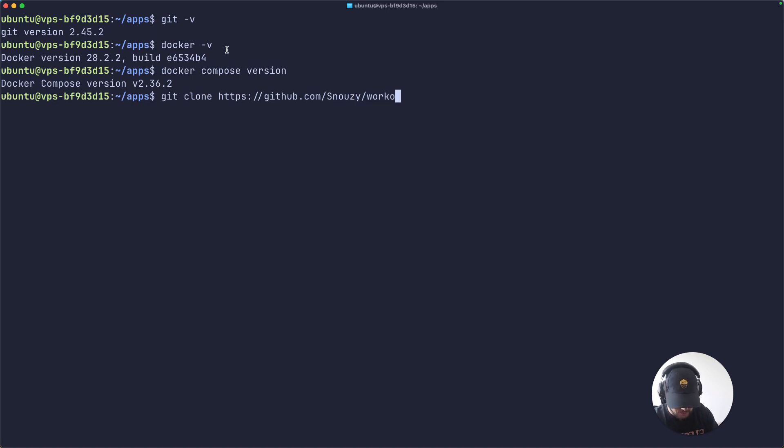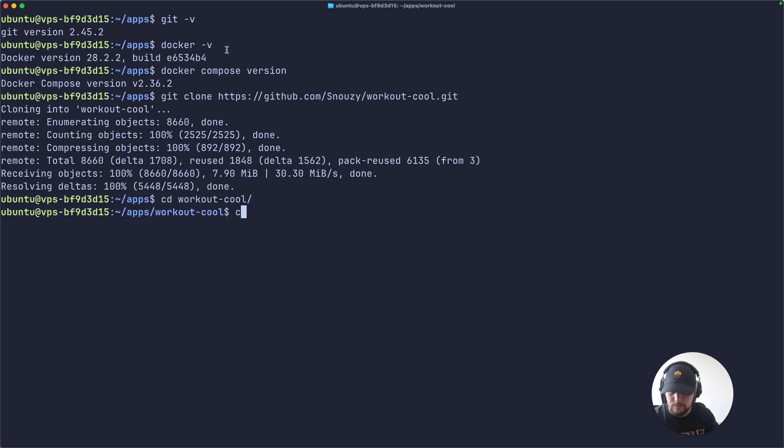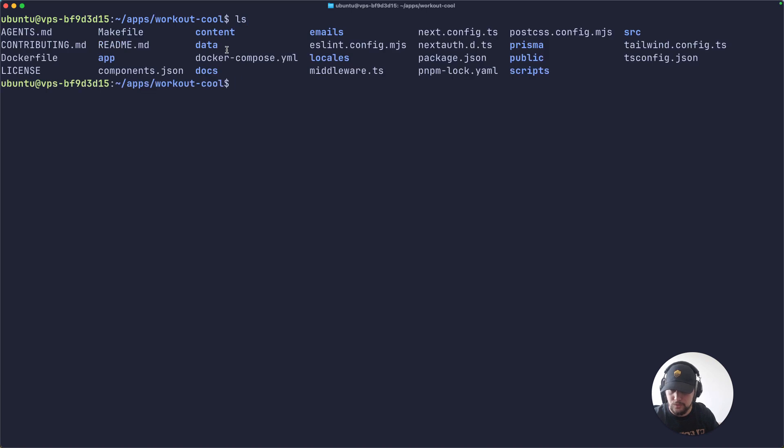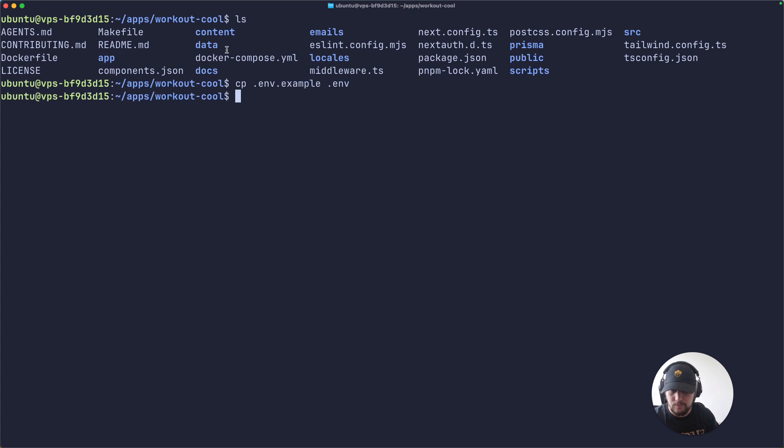Let's start by cloning the GitHub repository workout-cool.git. Okay, let's change directory into it and here we have our source code. The first thing we want to do is copy the example environment file to our own .env file, and here we want to edit it to change a couple of things.